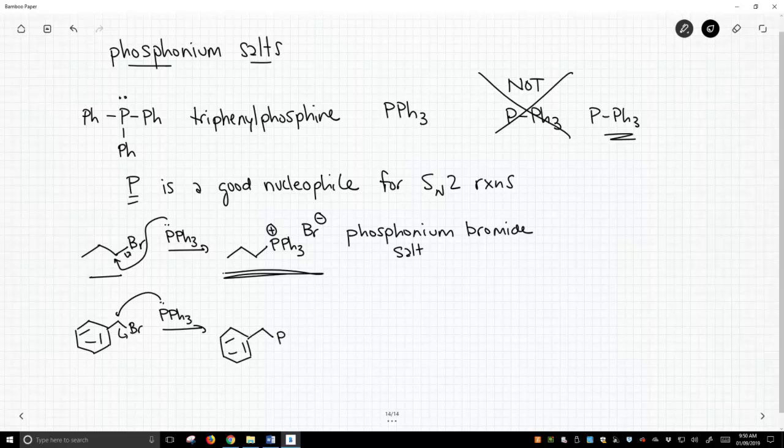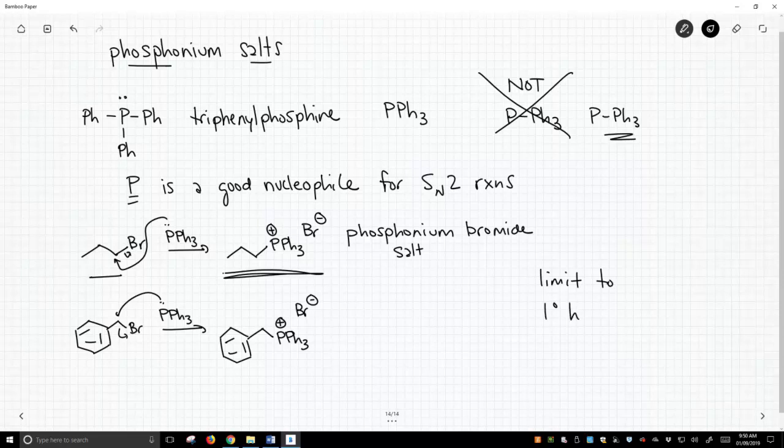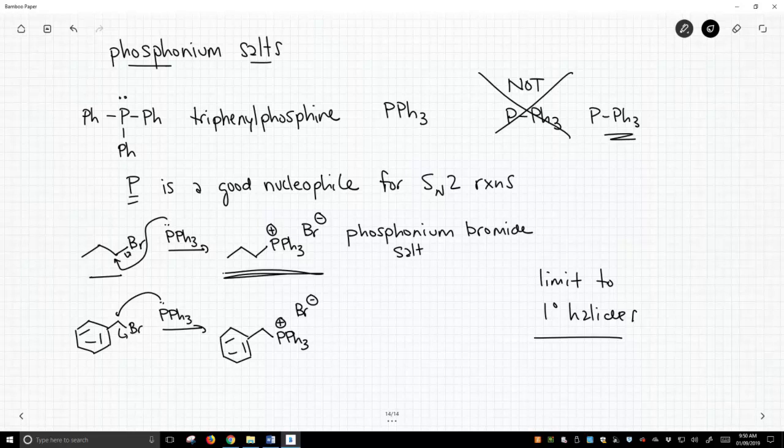We can use almost any primary halides. Limit to primary halides. That's not completely true, but practically speaking, for the most part, you do this chemistry on primary halides.